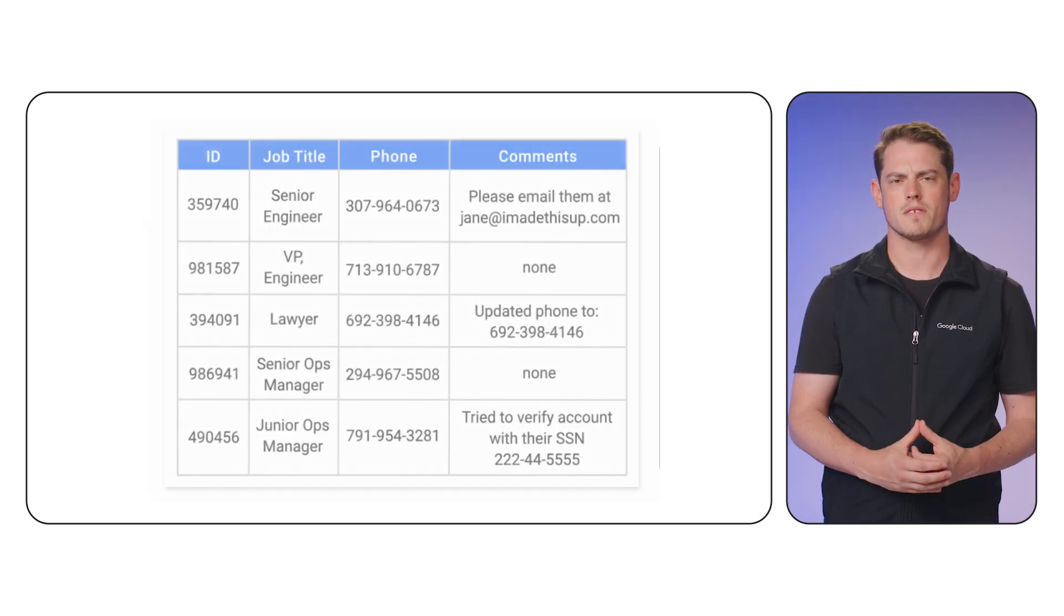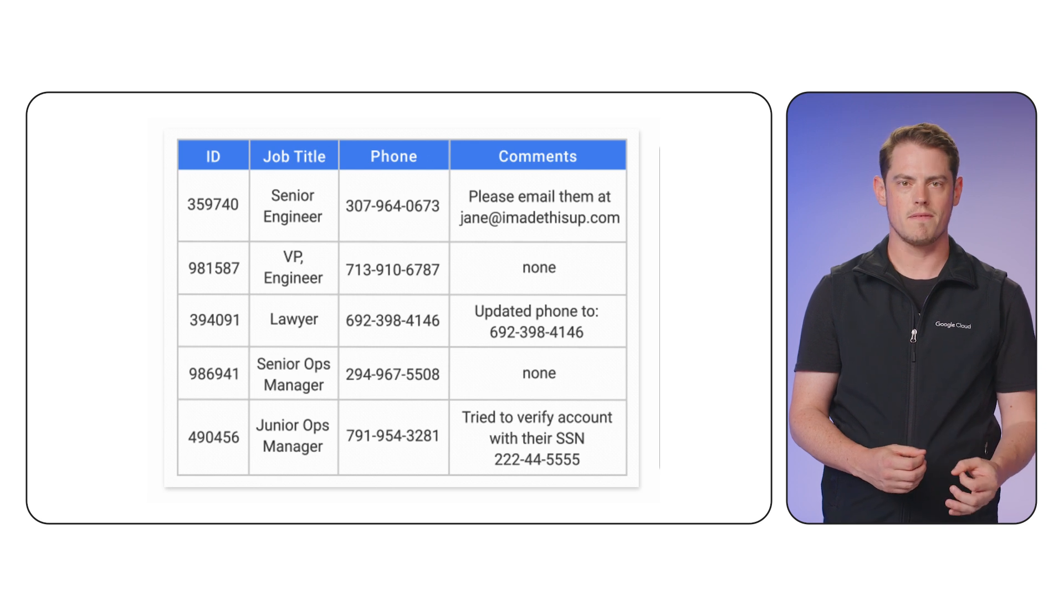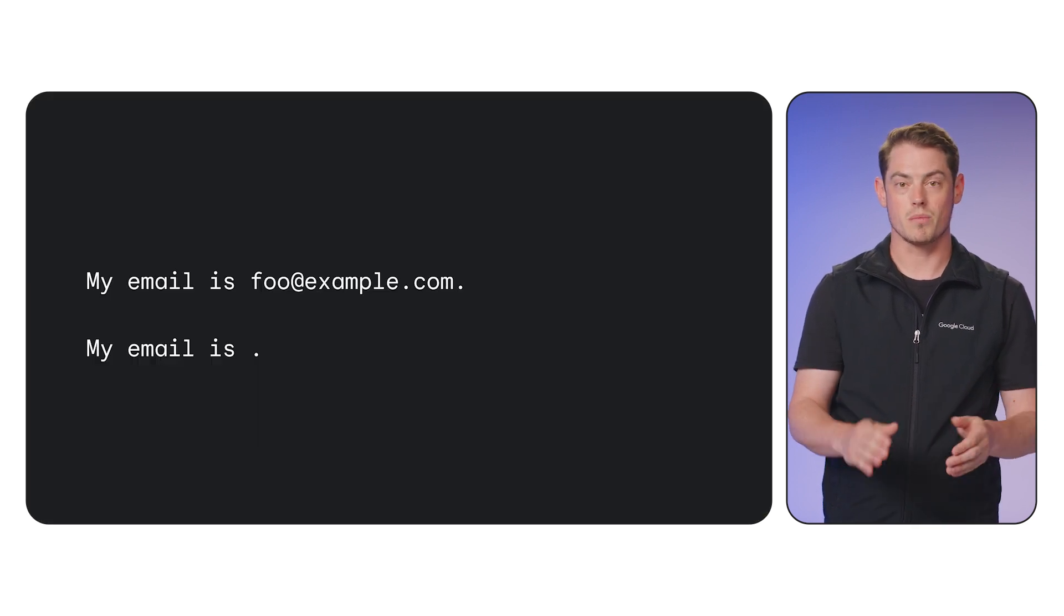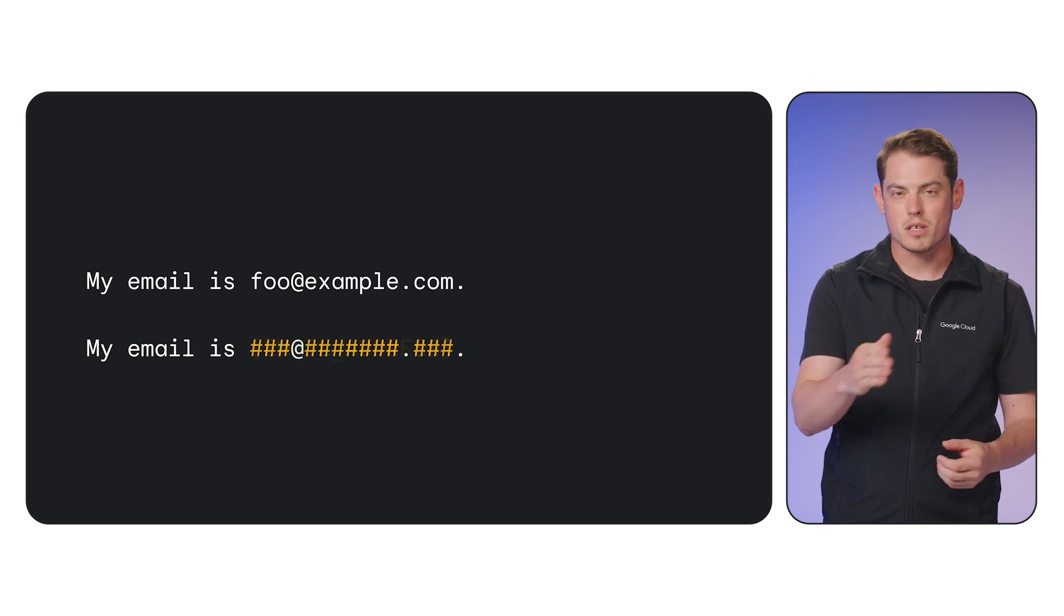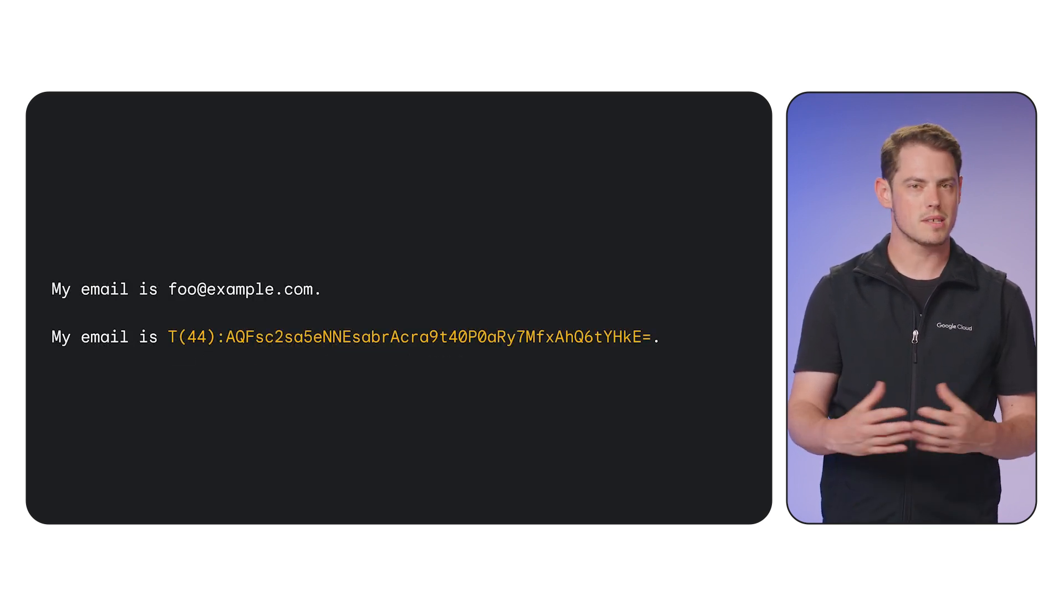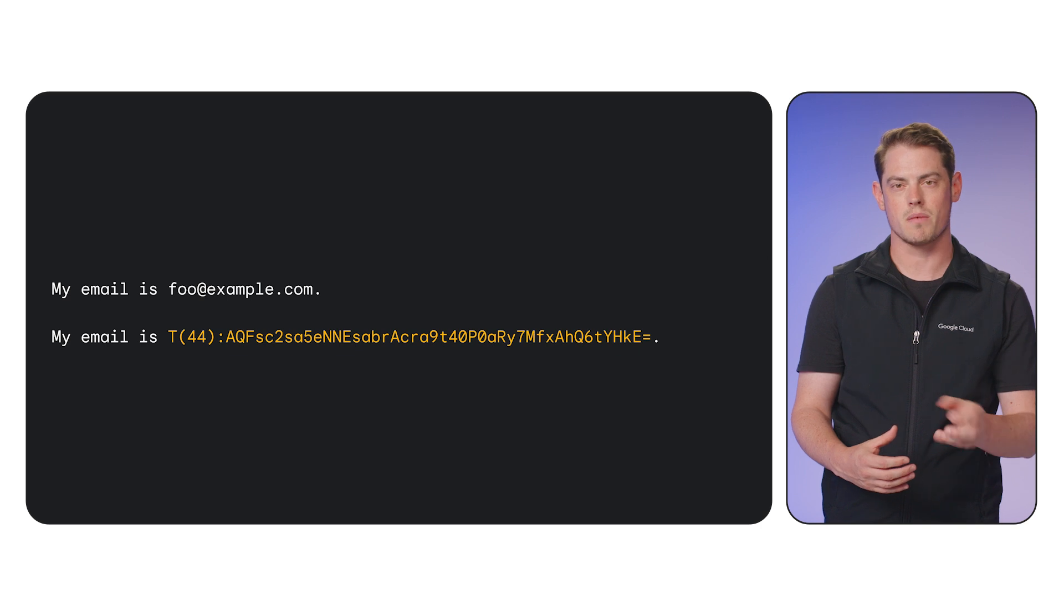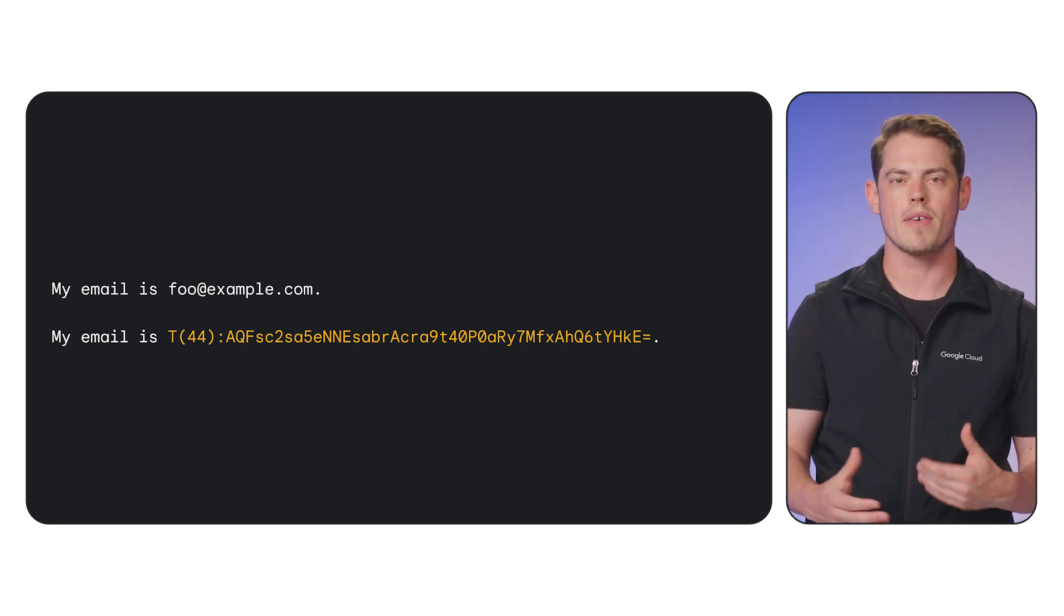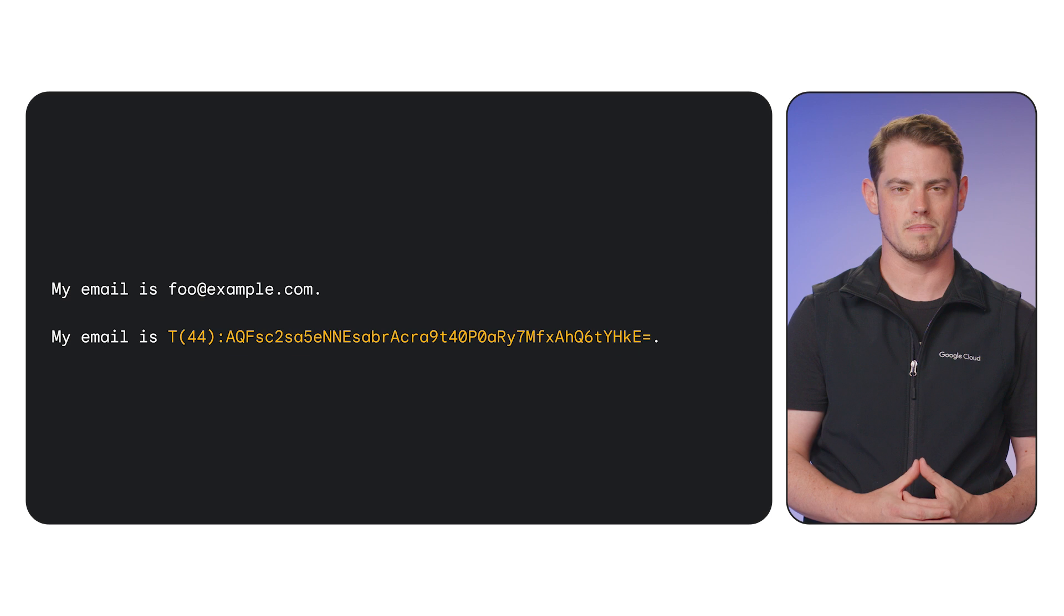Second is transformation. Once SDP finds sensitive data, it can transform it. You can redact it, replace it with a placeholder, mask parts of it, or use tokenization, which replaces the data with a consistent, non-reversible token. This maintains data relationships without exposing the original information.